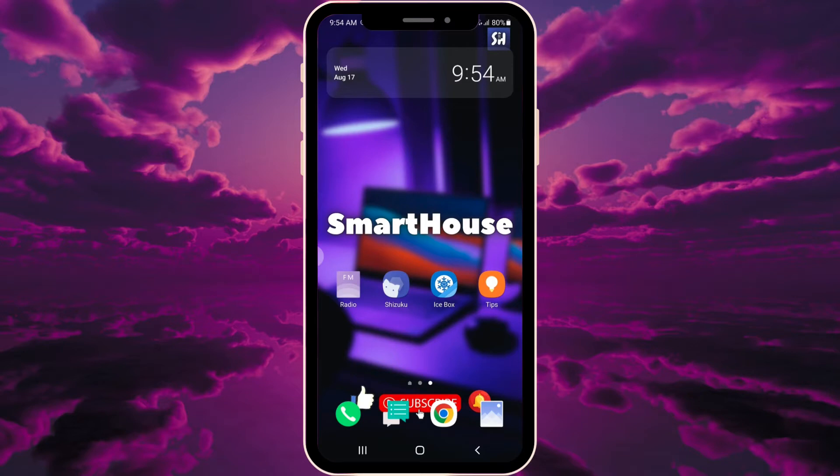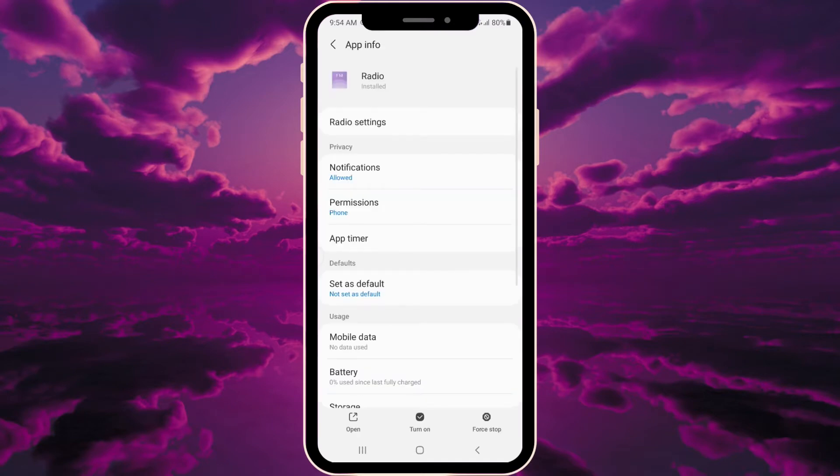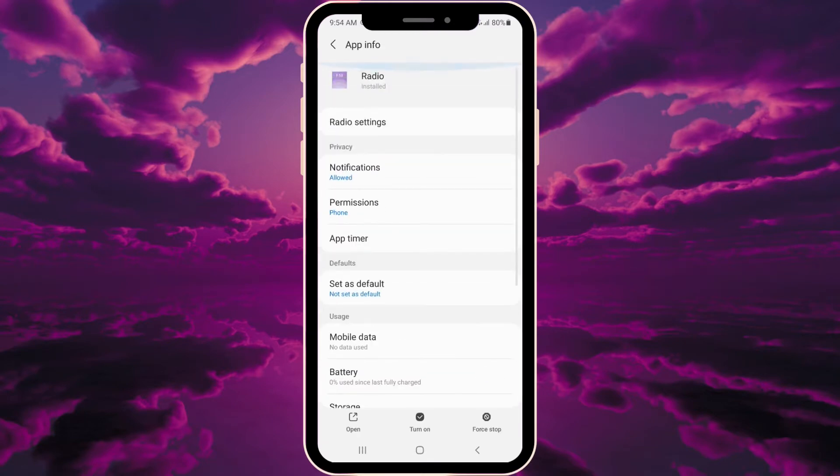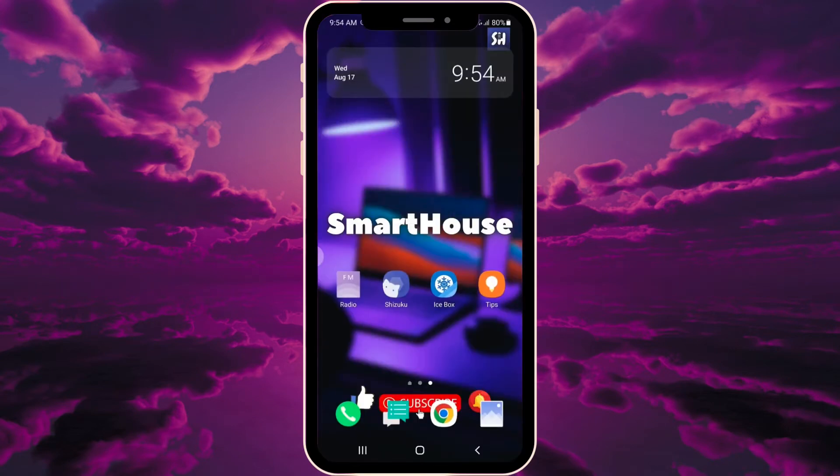If we go into Radio, you won't see any uninstall option because your Android system won't allow you to modify system applications. But these two apps - Shizuku and Icebox - are absolutely amazing and free.